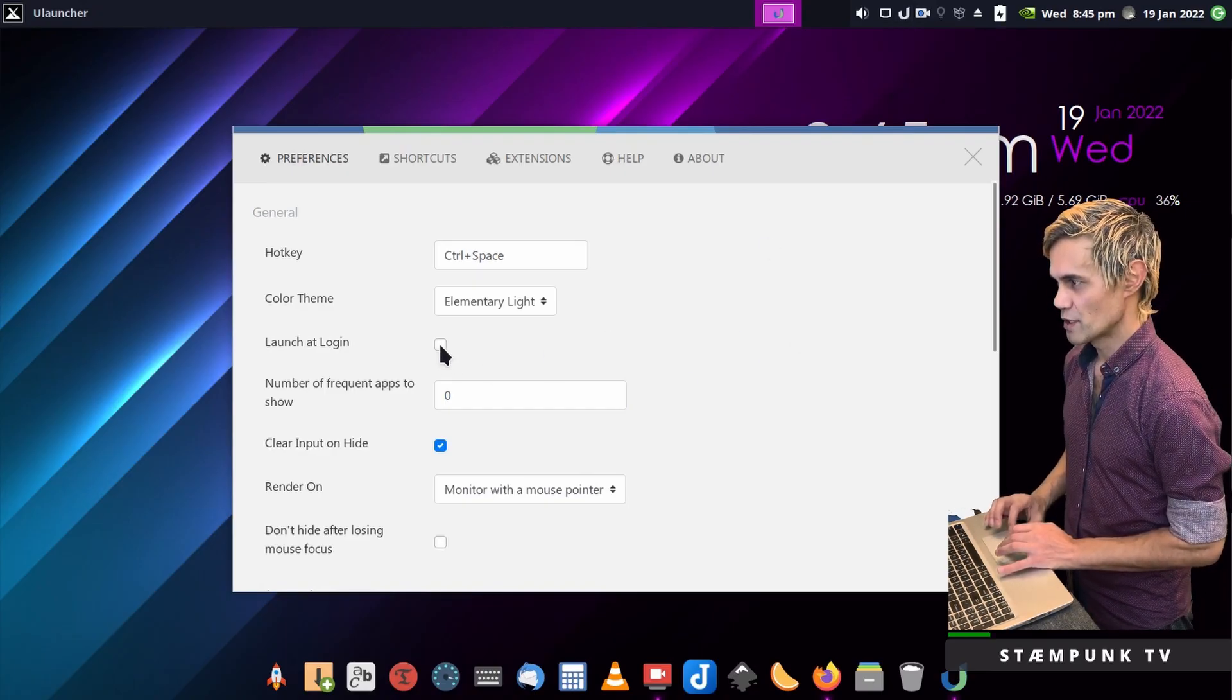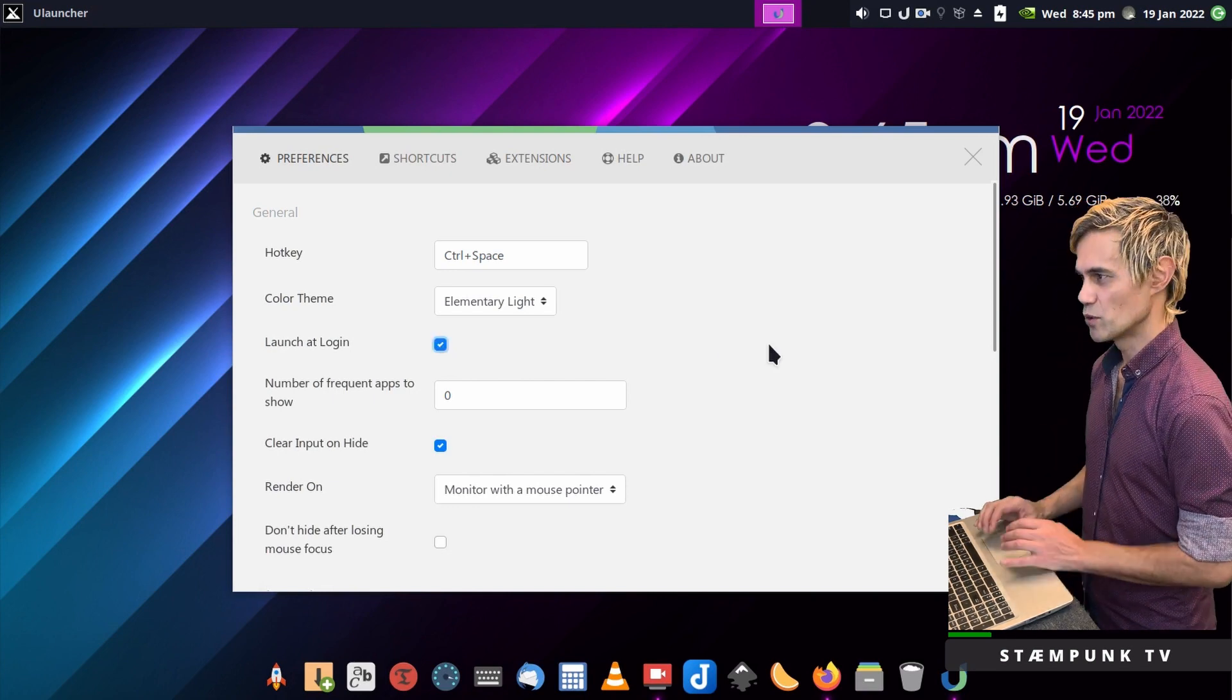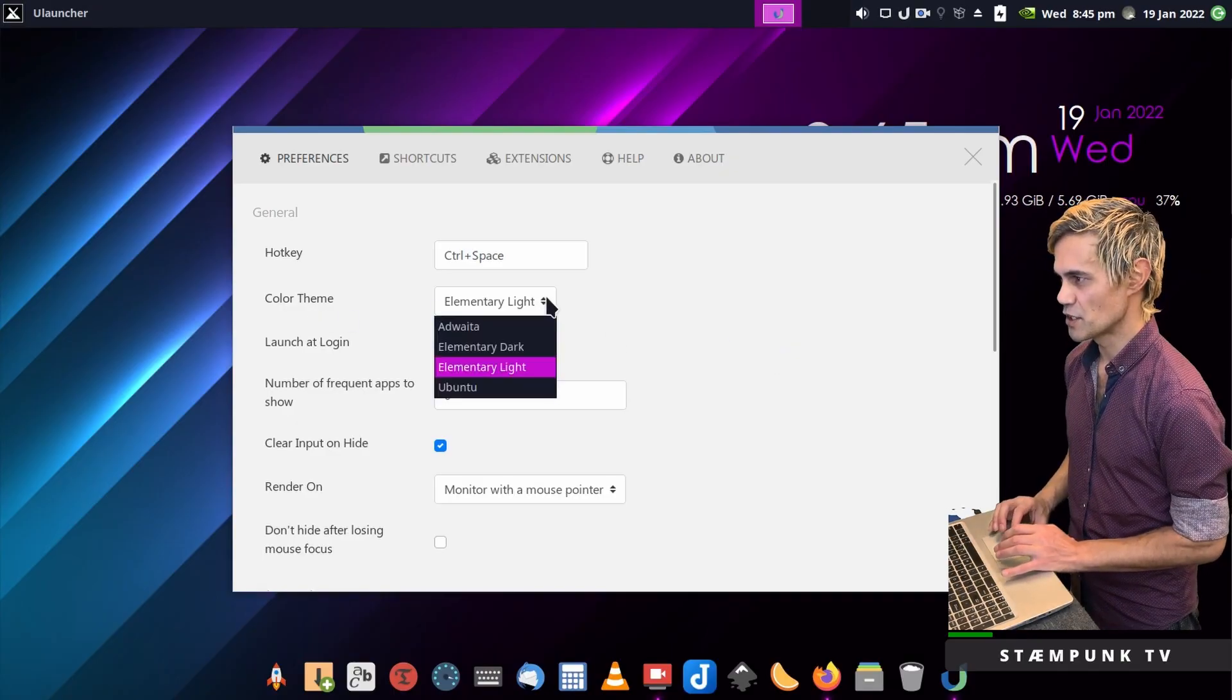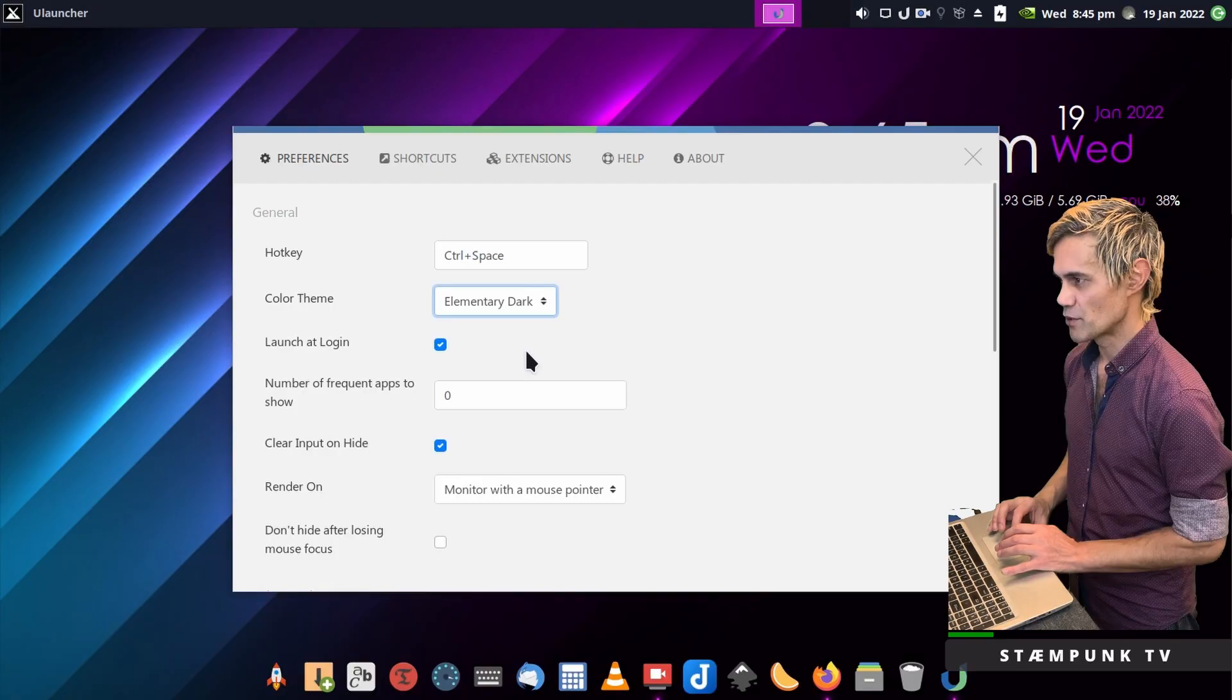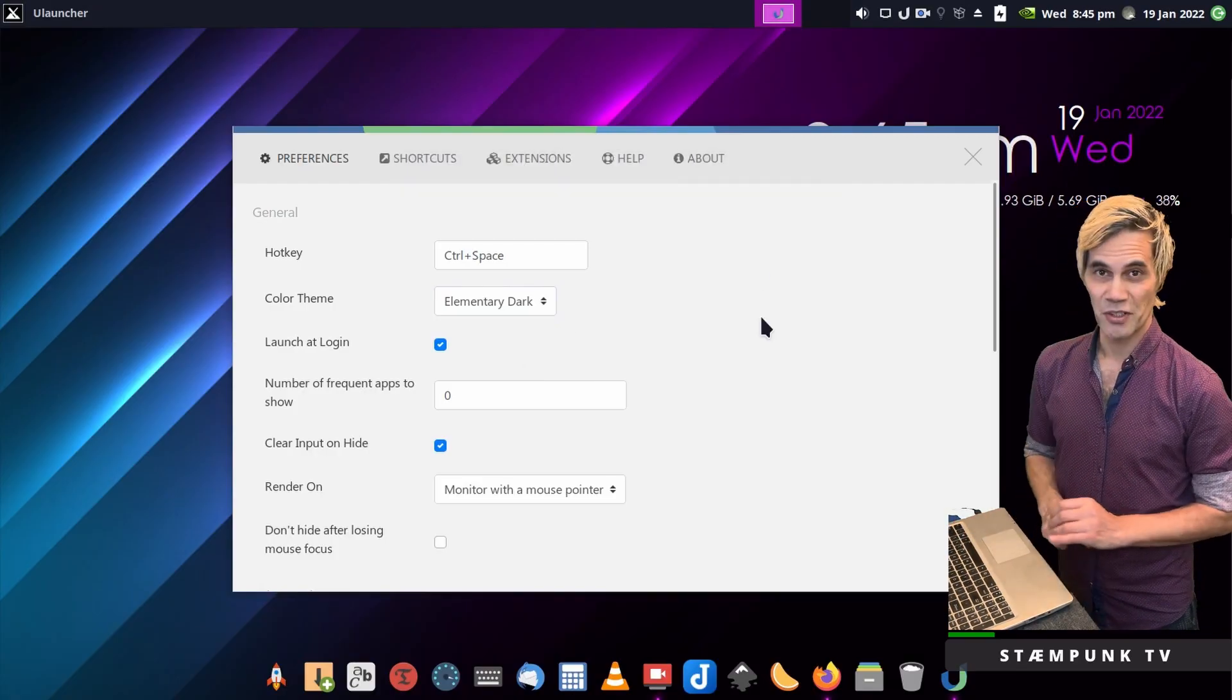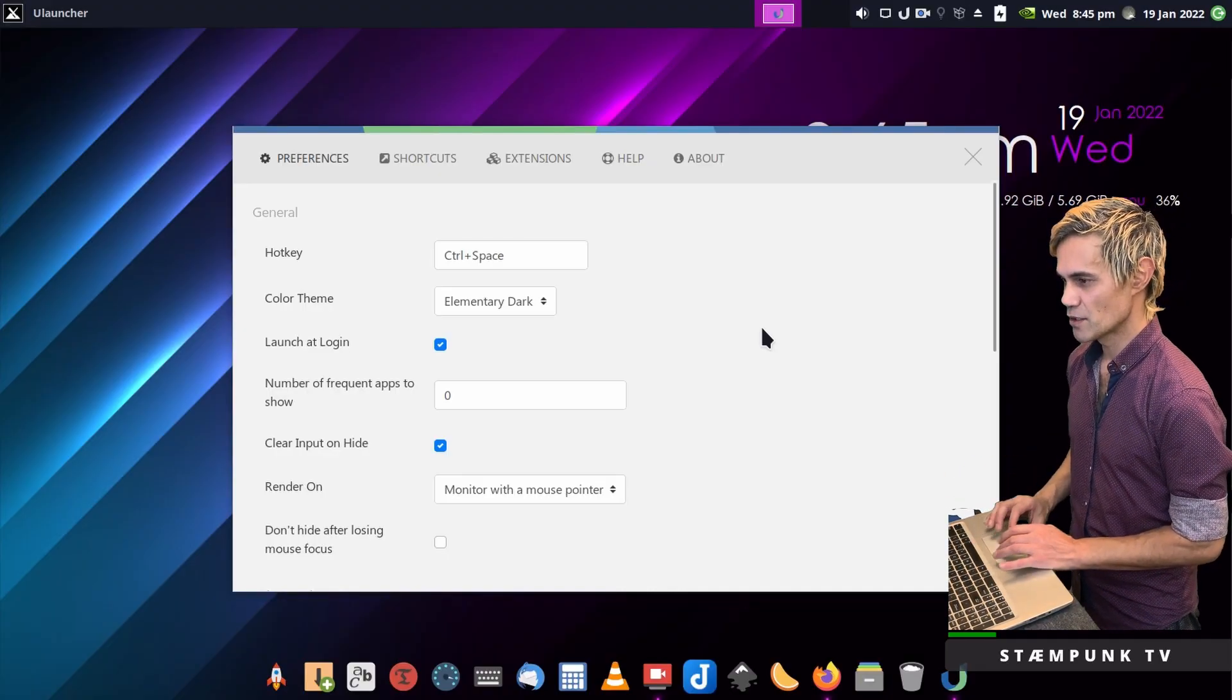The first thing I'm going to do is select Launch at Login so every time I boot up my computer ULauncher will be running. For the color theme, you can easily change this like Elementary Dark, but I'm actually going to download a theme to change the look to suit my desktop theming.